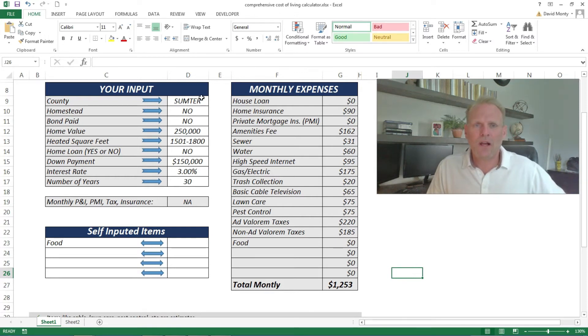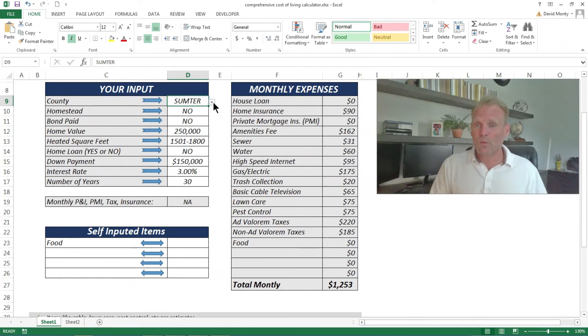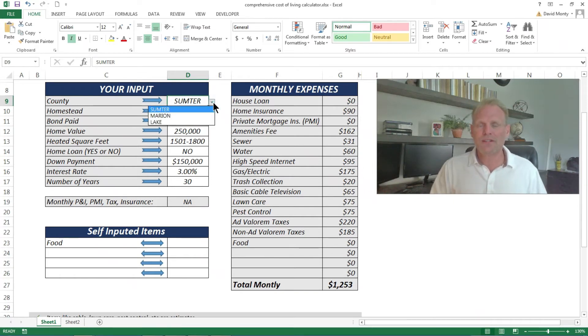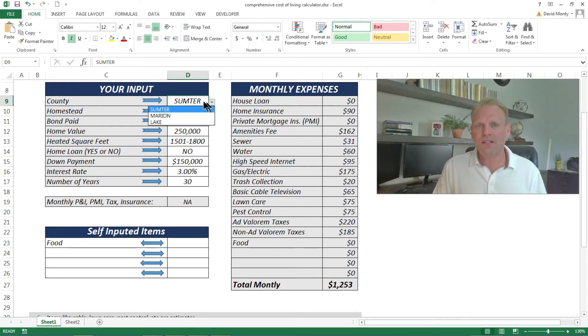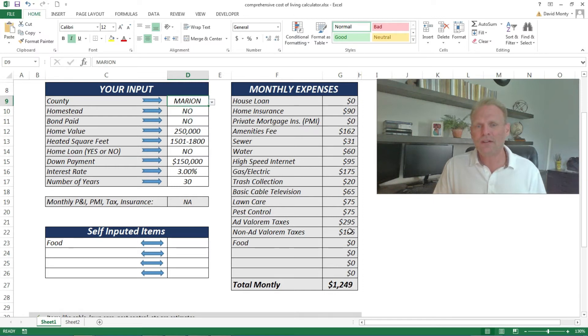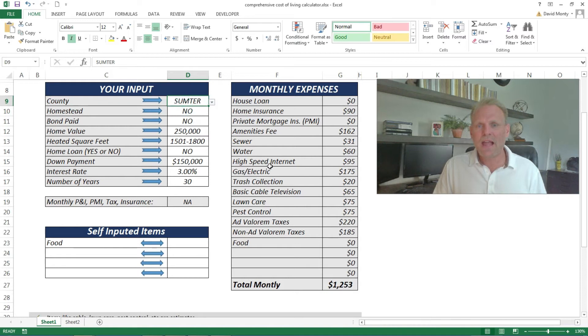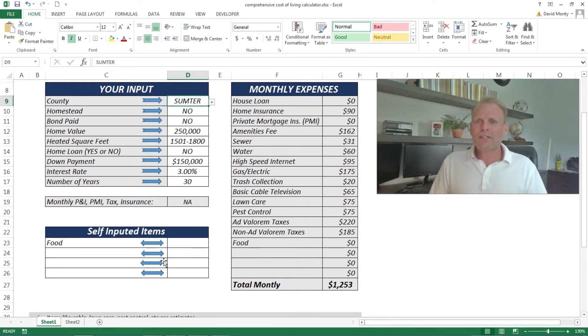First of all, what I allow you to do in this calculator is pick which county. There's a little drop-down box that allows you to pick the county. By picking the county, really all I'm affecting is how the taxes are calculated. If you see Sumter County and I could change to Marion, you see the changes happen down here to the taxes.